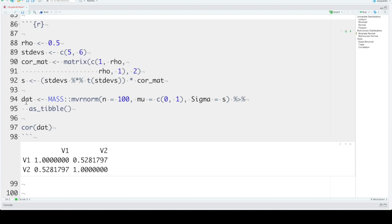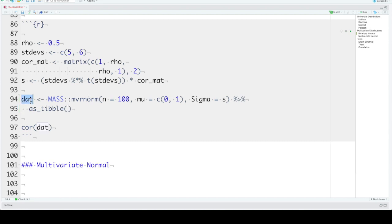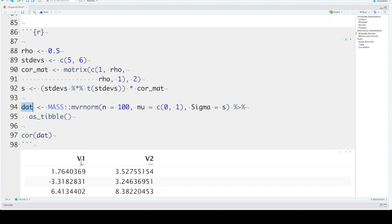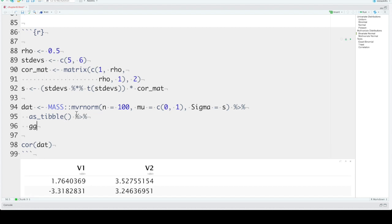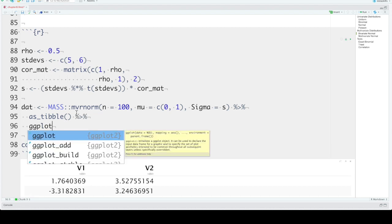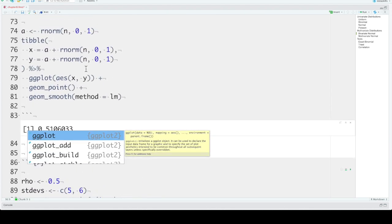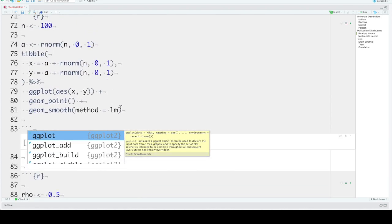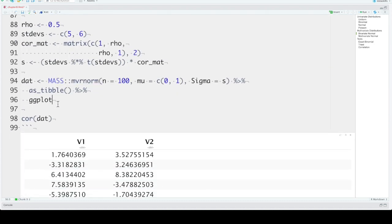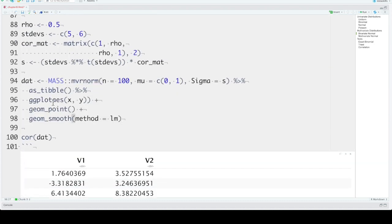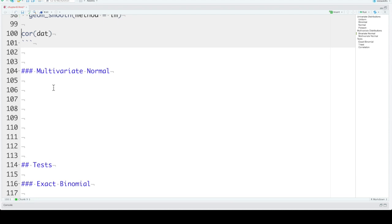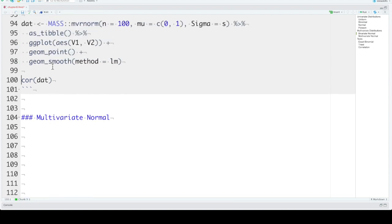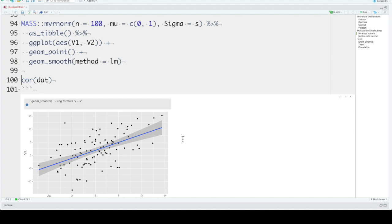And it can be useful to pipe the output of mvrnorm into the as_tibble function. So that we can create a tibble. By default, it will get names V1 and V2. And then we can pipe that into ggplot and use the code above. And here we have V1 and V2, not X and Y. And then we can visualize that relationship.